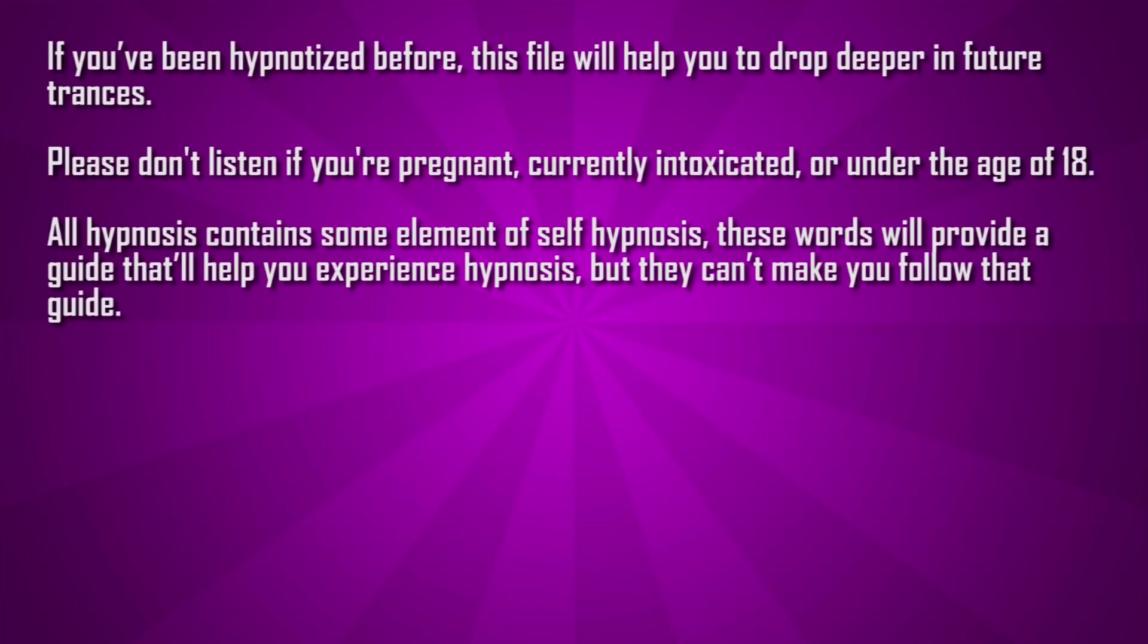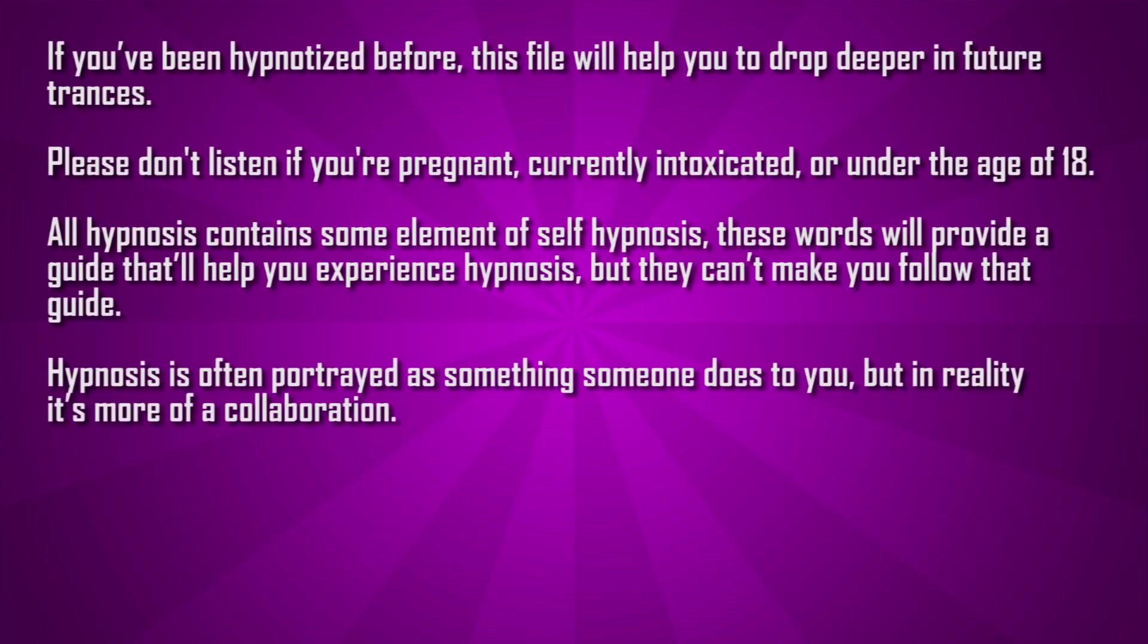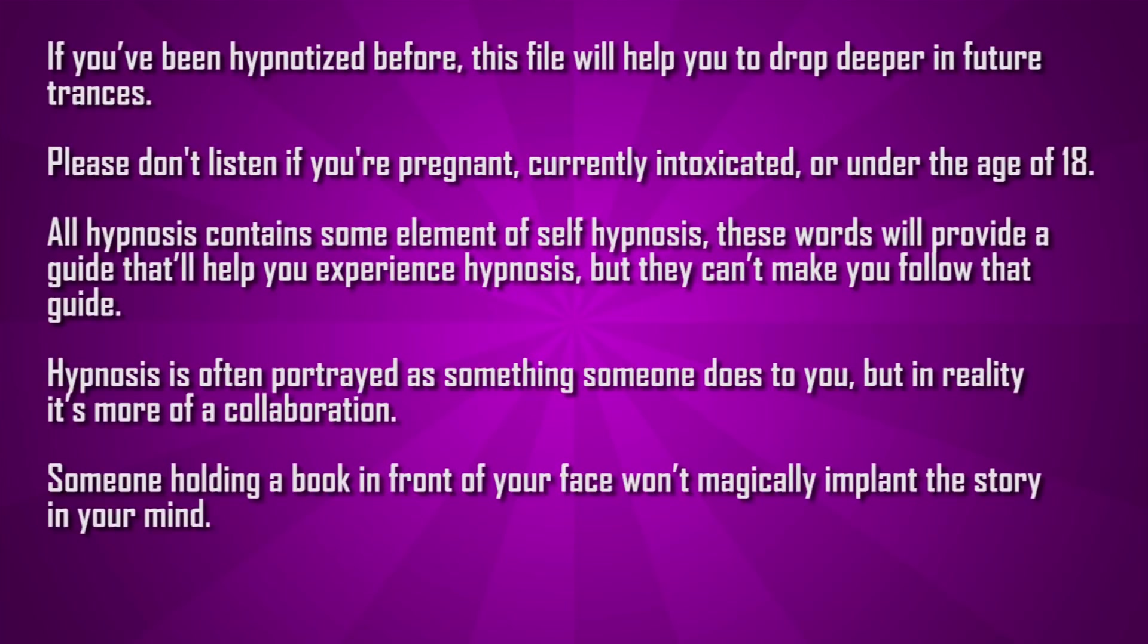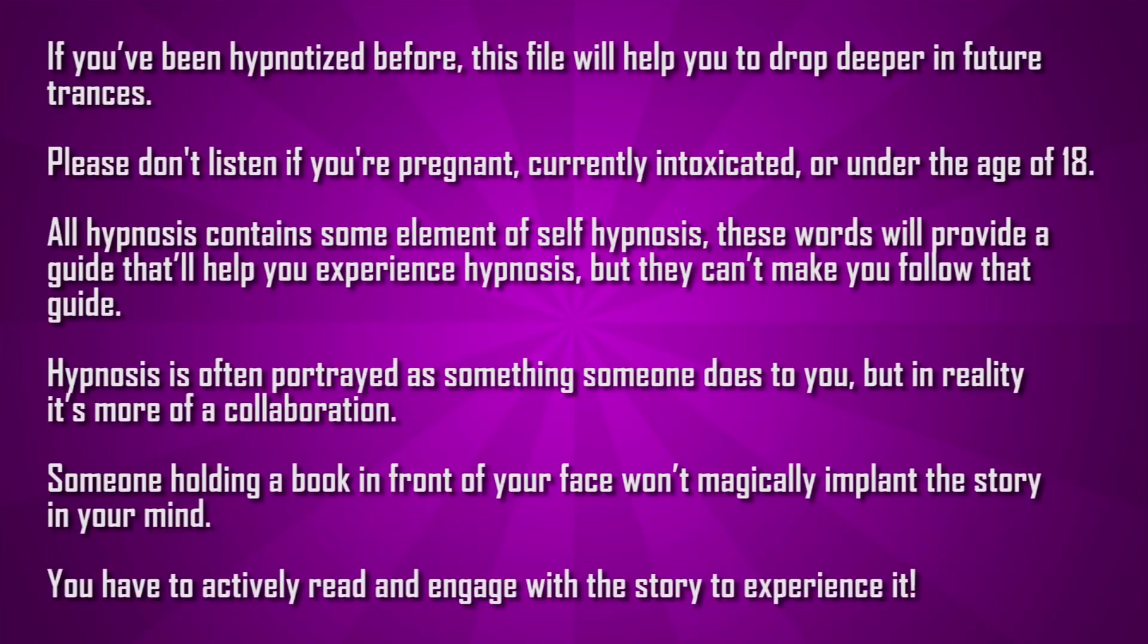All hypnosis contains some element of self-hypnosis. I'll be providing a guide that'll help you on your hypnotic journey, but I can't make you follow that guide. Hypnosis is often portrayed as something someone does to you, but in reality it's more of a collaboration. Someone holding a book in front of your face doesn't magically implant the story into your mind. You have to actively read and engage with the story to experience it.